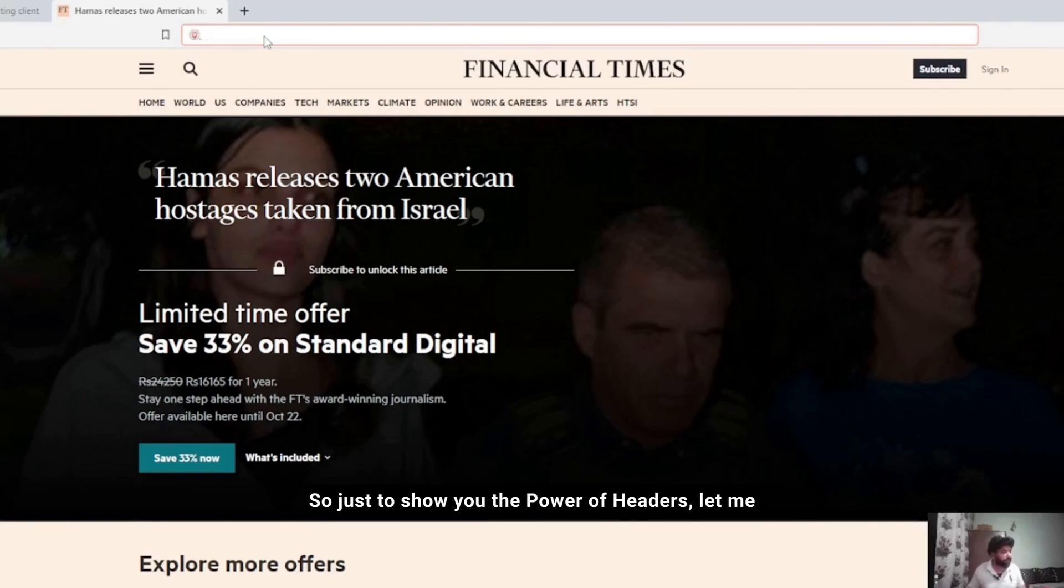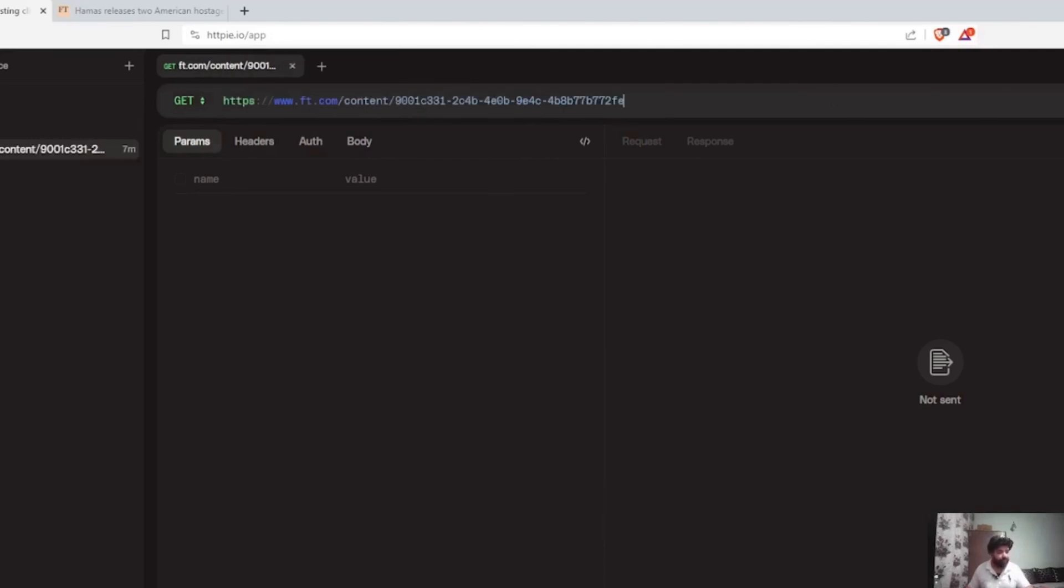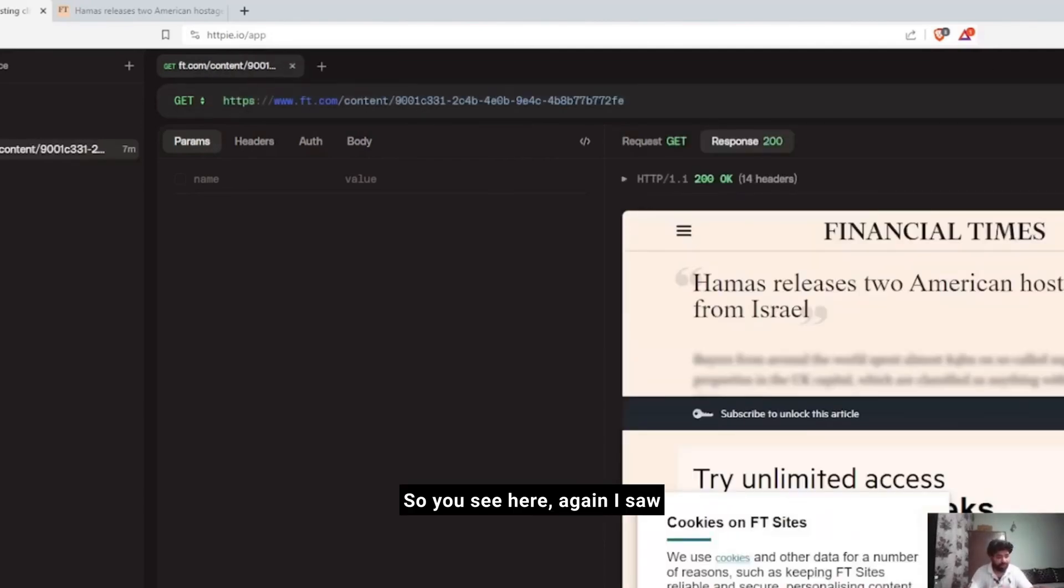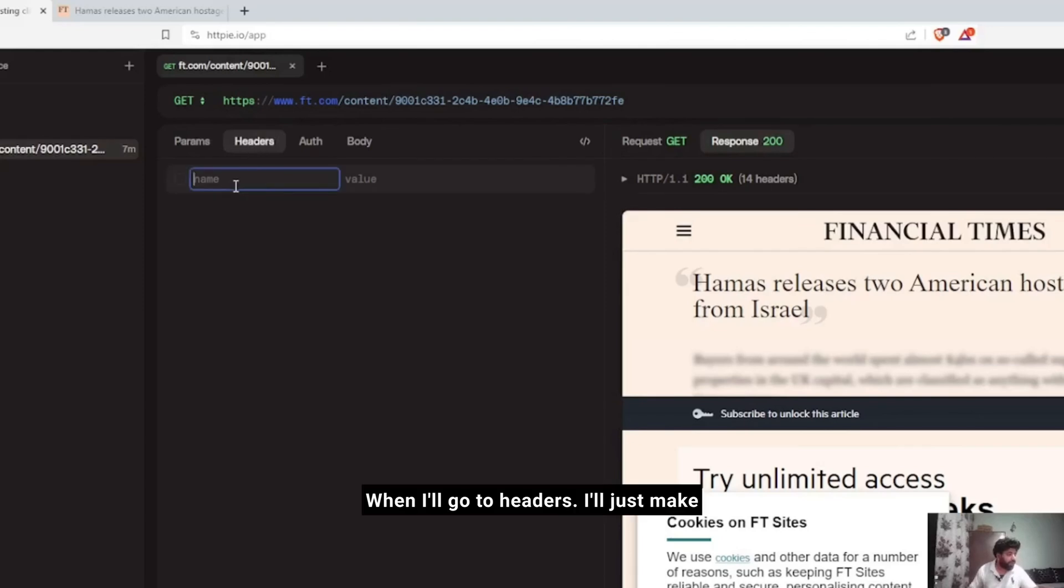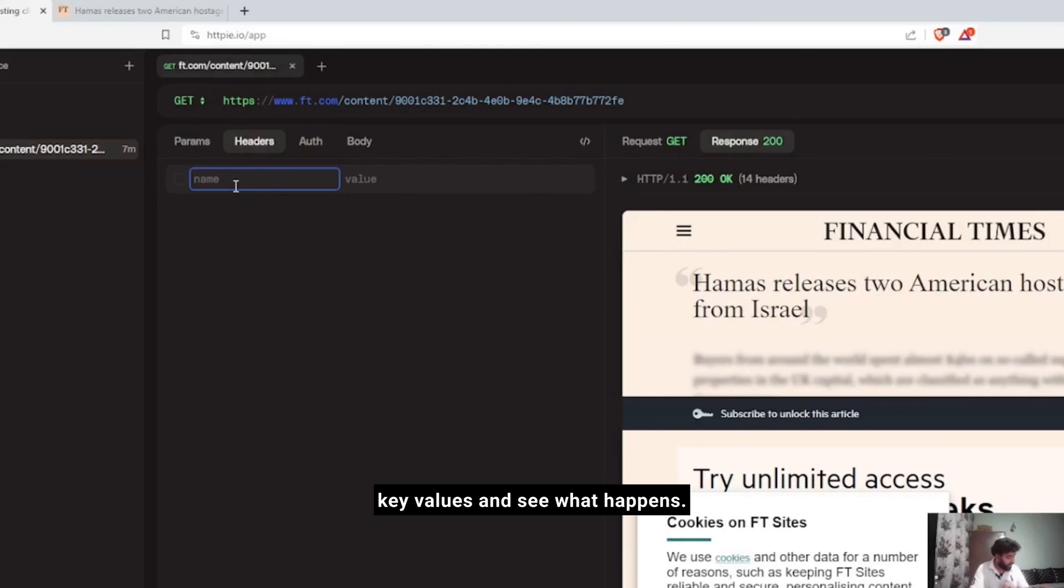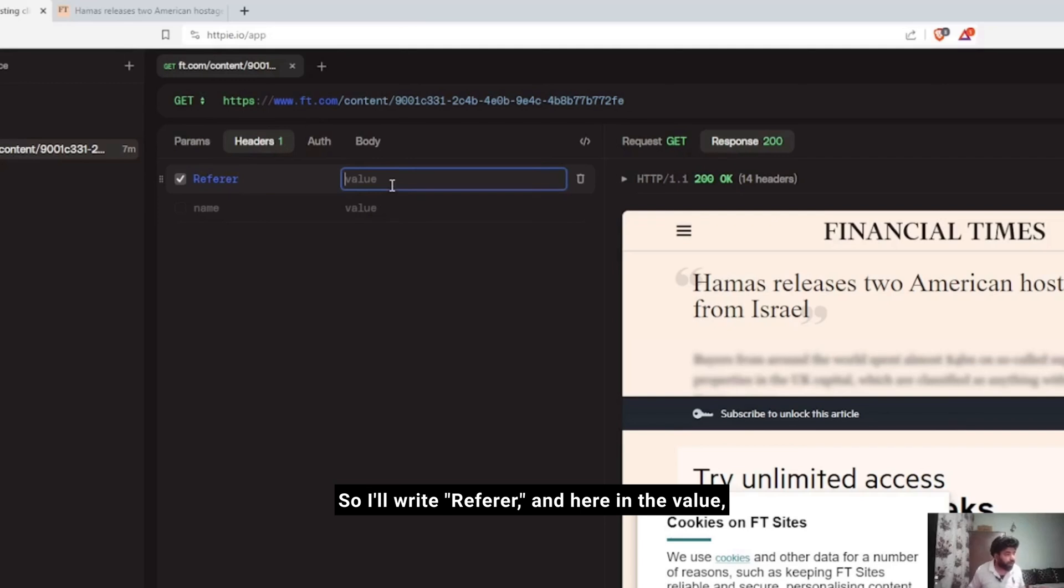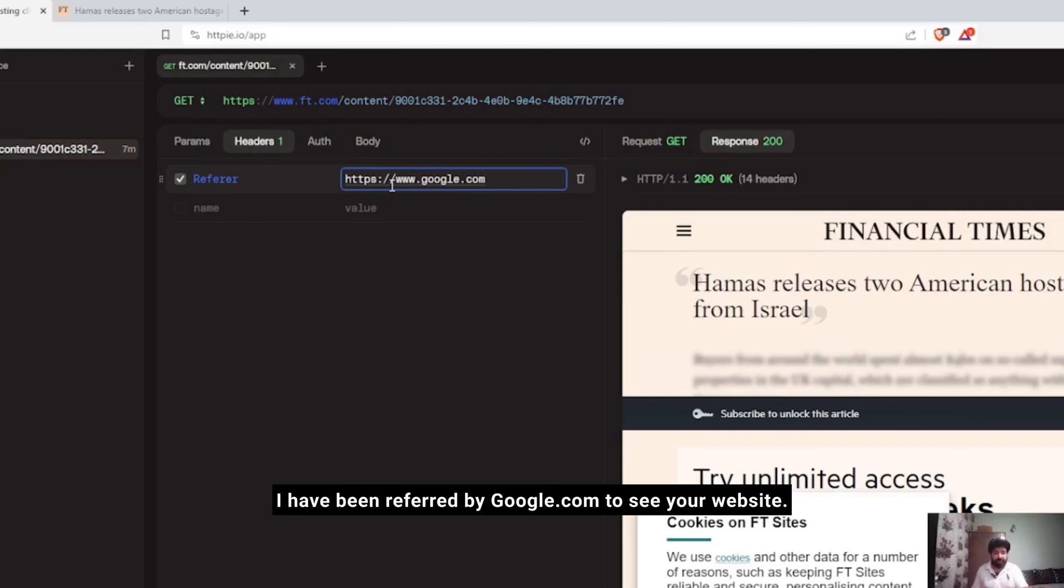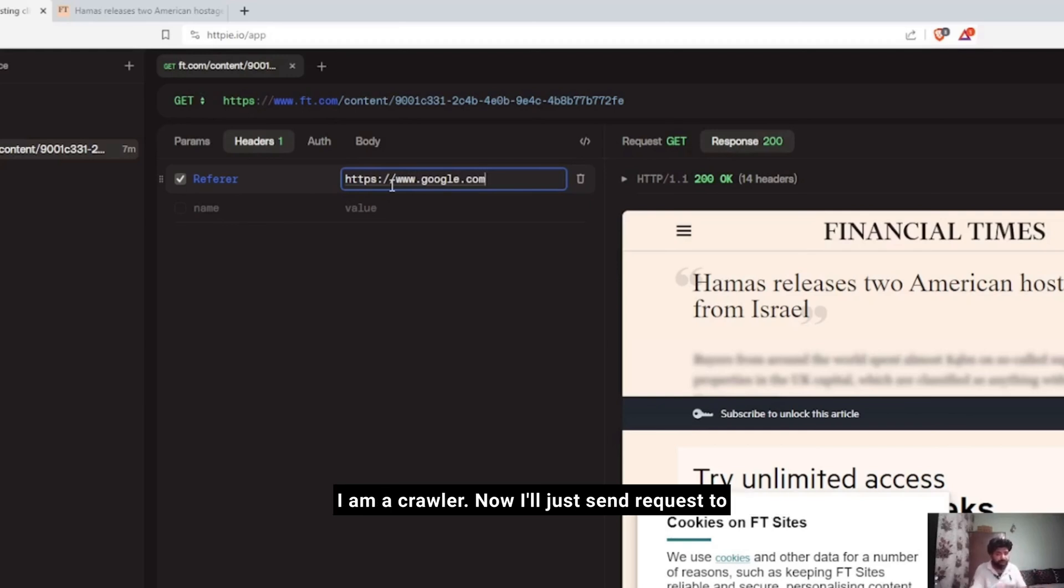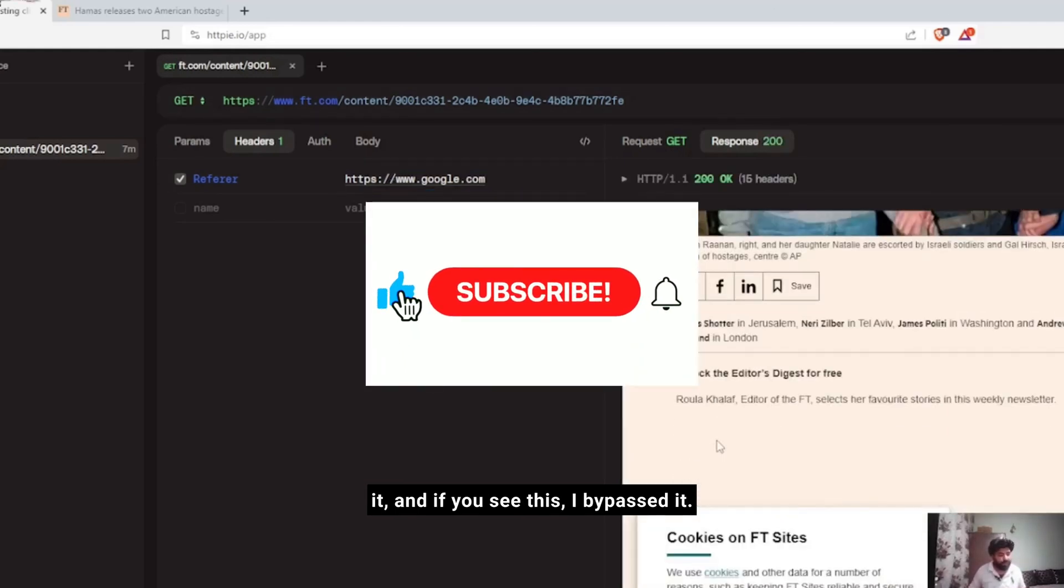Just to show you the power of headers, let me copy paste this and enter it. You see here again I saw the same paywall. Now what I'll do is I'll go to headers, make key values and see what happens. I'll write 'referer' and in the value I'm going to write Google.com. What does it mean? I'm telling it that I have been referred by Google.com to see your website. Now I'll just send a request to it.